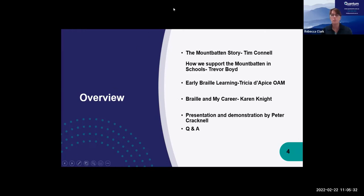Without further ado, I'll hand over to Tim, our founding director, instrumental in the beginnings of the Mountbatten. When Peter asked me to come along and talk about the beginning of the Mountbatten, he said I had 10 minutes — I thought he doesn't know me very well, because I could talk for hours. I'll start right at the beginning, which is Wyeth Mountbatten. It was Lord Mountbatten and his assassination by the IRA that started the whole process.